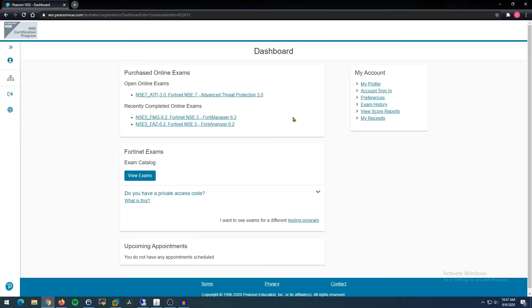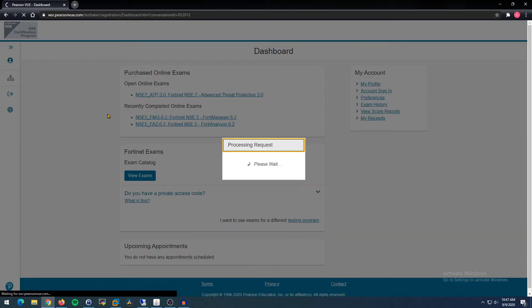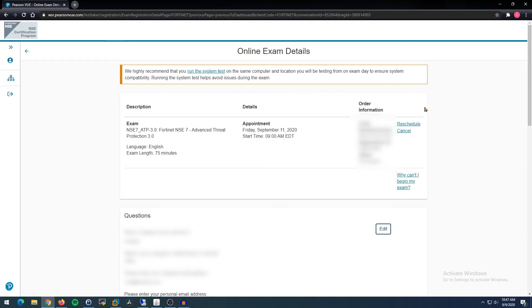Alright, so once we're signed in, you're taken to your dashboard. And in here, you can see exams you've taken previously. But the one that we want to reschedule, the reason for making this video, is right here, this NSE 7. You go in here, and on the right side, if you're able to reschedule, not all exams will give you this ability. I know with Fortinet, they do give you the ability to reschedule as long as it's beyond 24 hours out from the testing time. You're going to click this Reschedule right here.